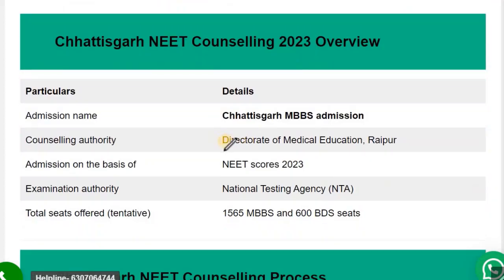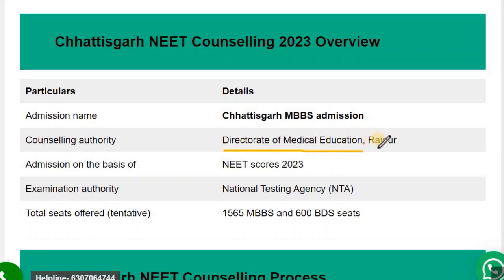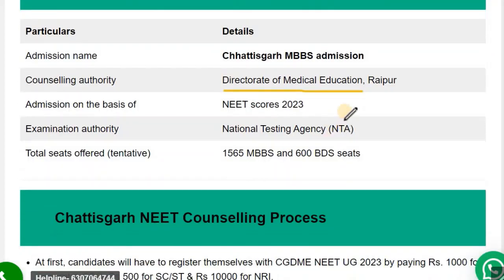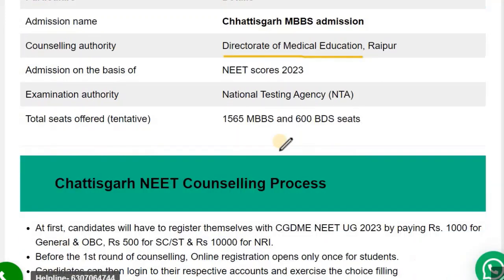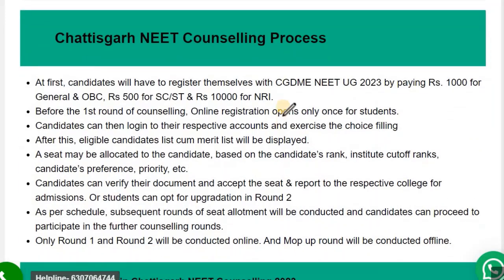The counselling authority of Chhattisgarh is DMER, Raipur — Directorate of Medical Education, Raipur — which is the conducting authority for Chhattisgarh NEET Counselling.